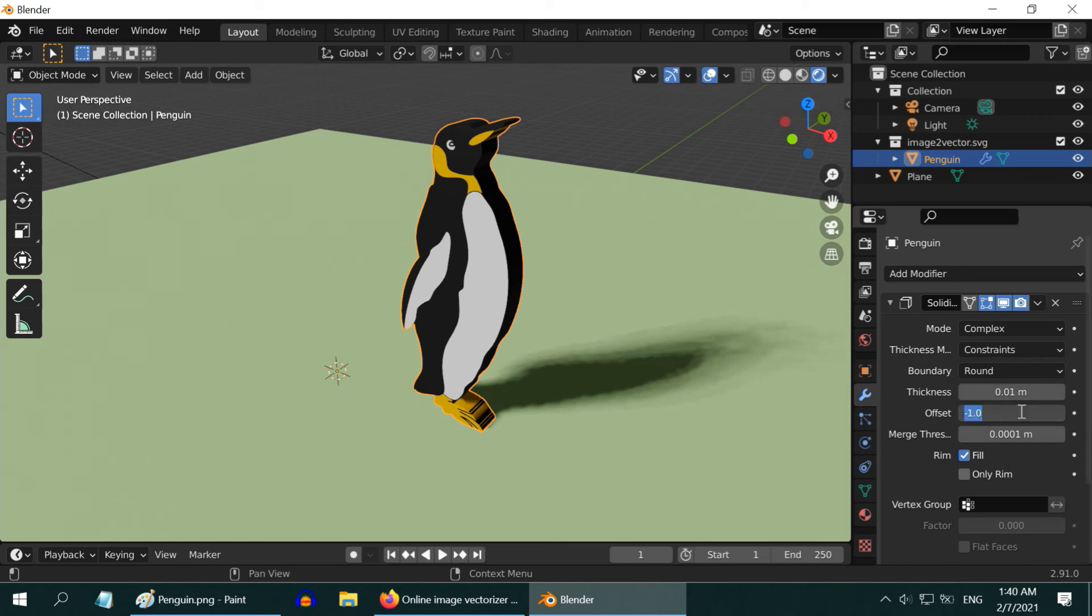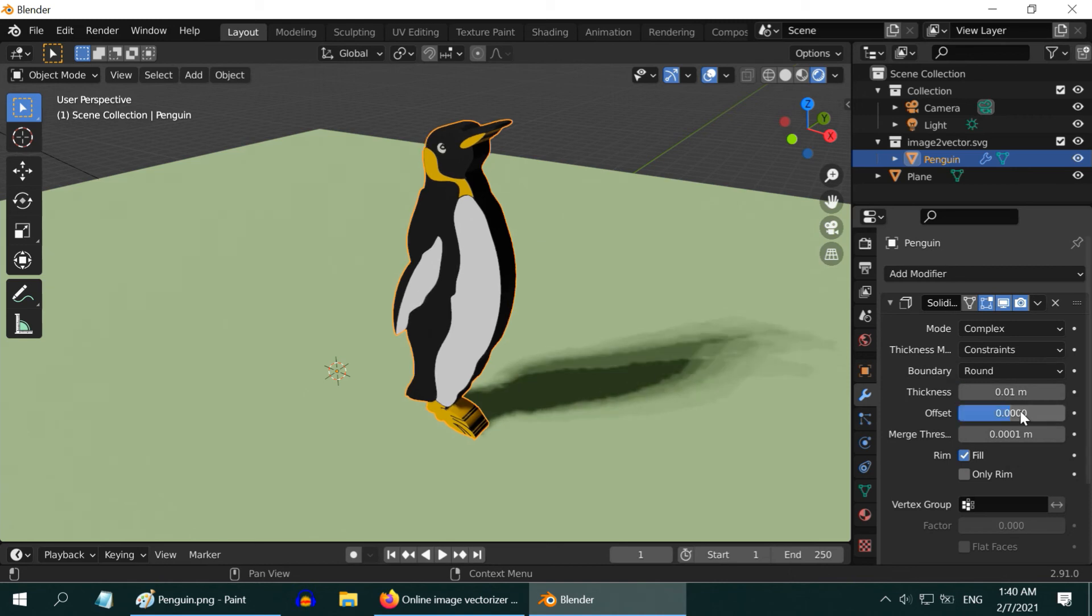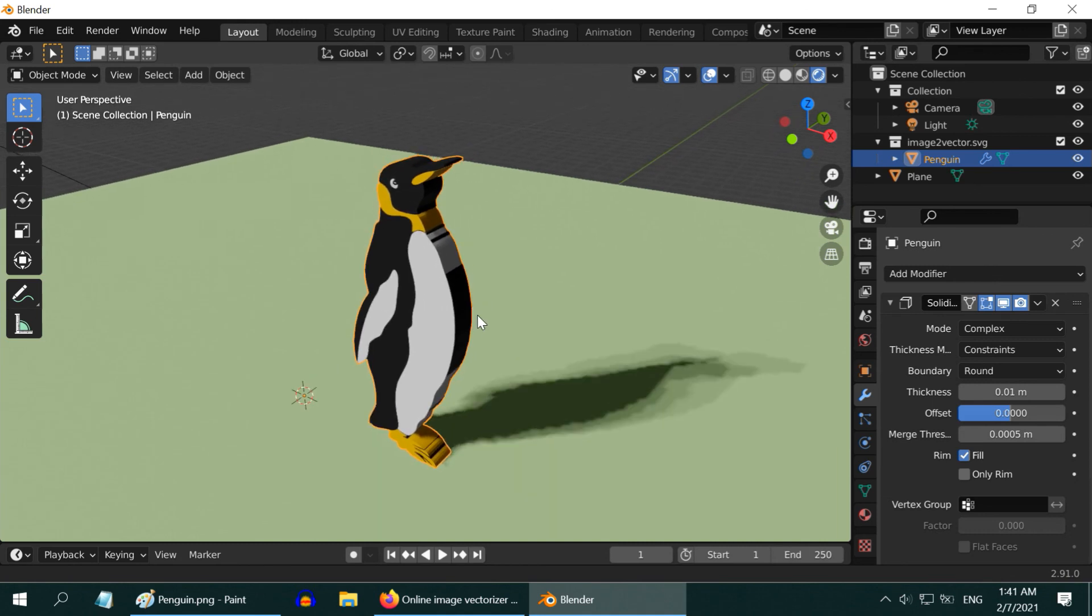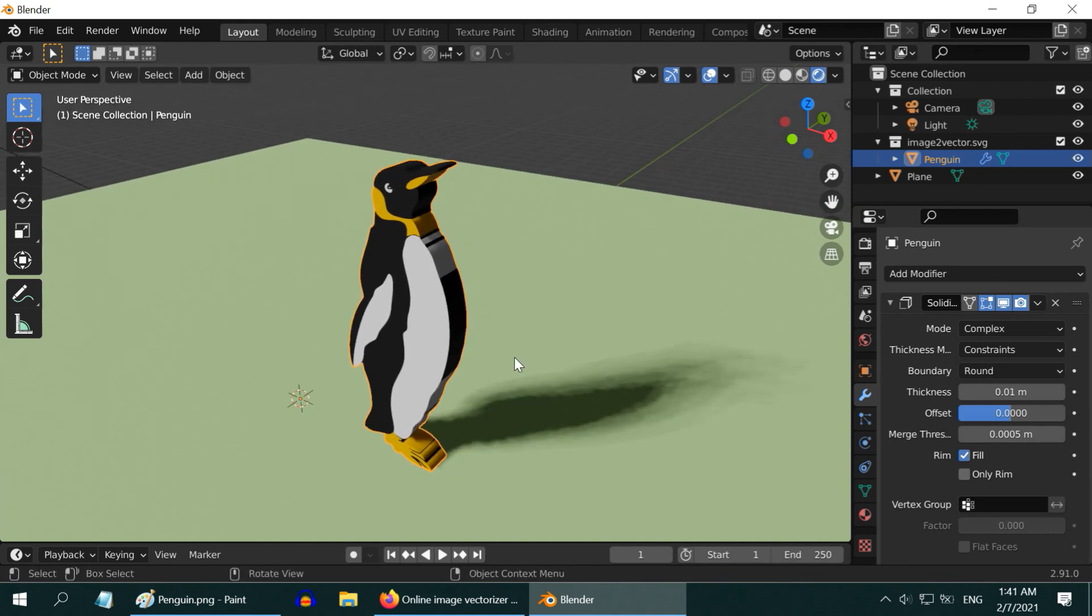Merge thickness, let us change it to .0005. Nothing specific for these values - you can play with them to discover the best settings for your particular object.